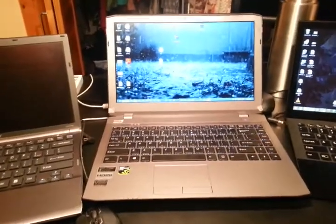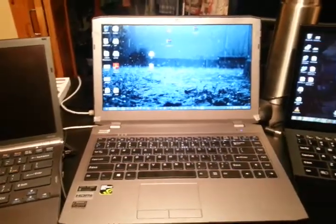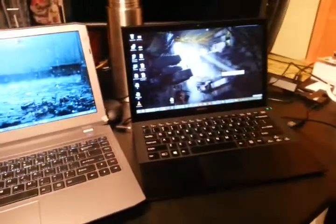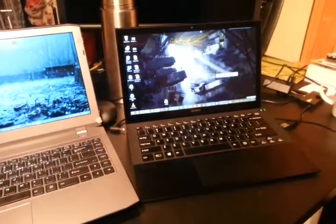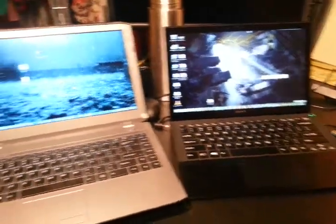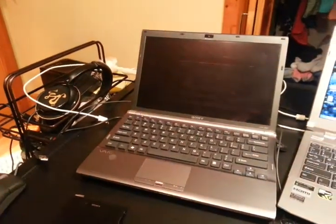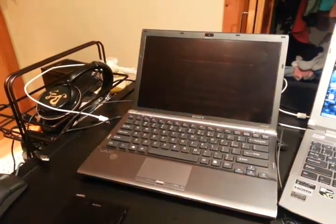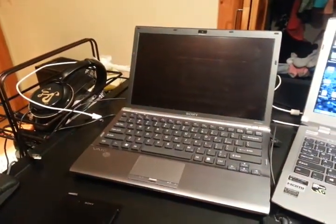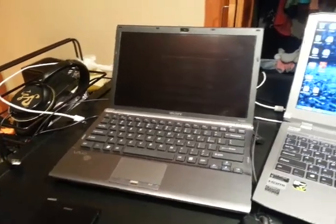Alright, so here is the Clevo W230ST. We have it next to the Sony Vaio Pro 13 and a 2009 Vaio Z, which actually the screen is going to be on because it's currently having some issues. But I just wanted to put it side by side so you can kind of get an idea.